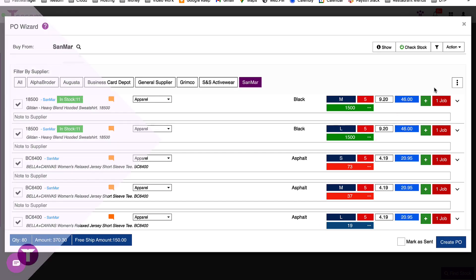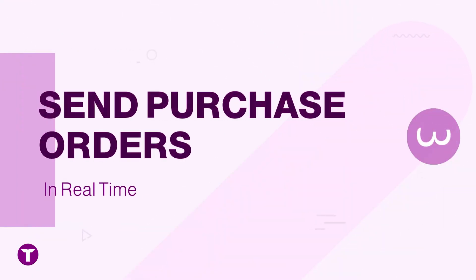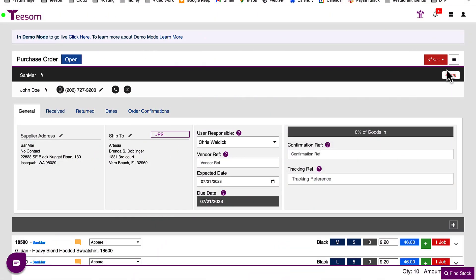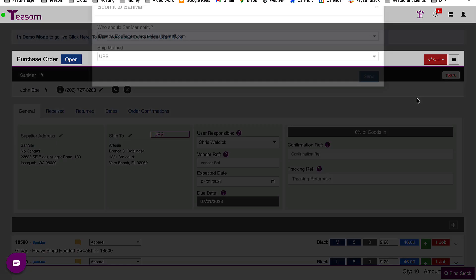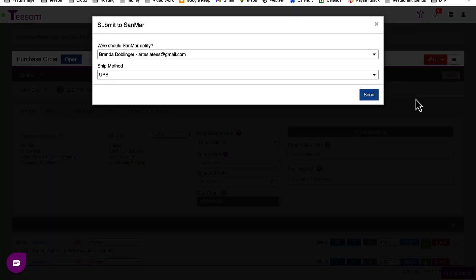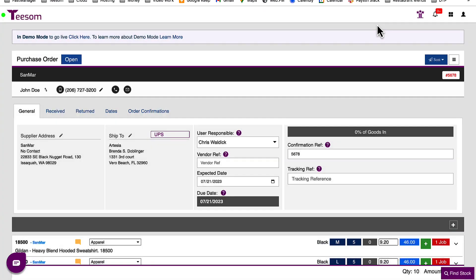And naturally, you'll be sending out purchase orders in real-time. T-Sum redefines simplicity and efficiency in purchasing, gifting you hours back in your day. No more tedious add-to-cart on your vendor's website. Instead, get an instant confirmation number from your vendor as a seal of successful order placement. Say goodbye to human error and hello to streamlined purchasing with T-Sum.